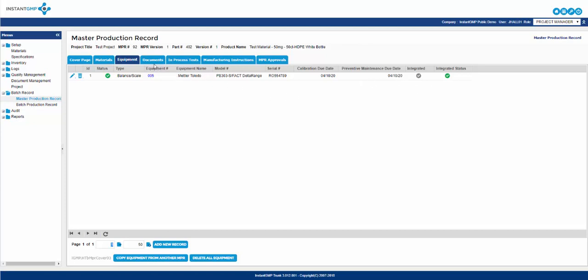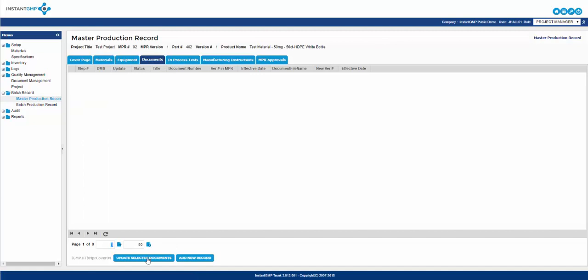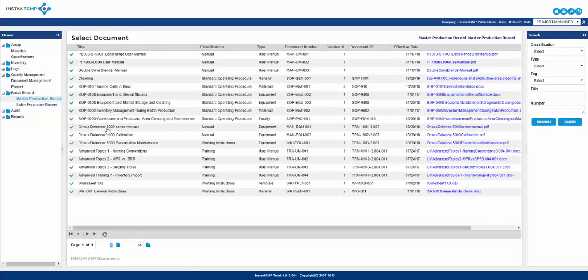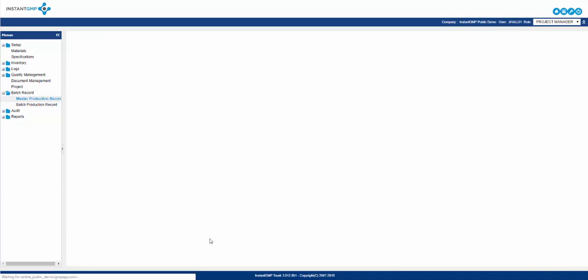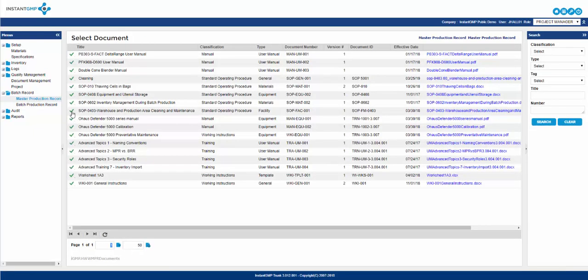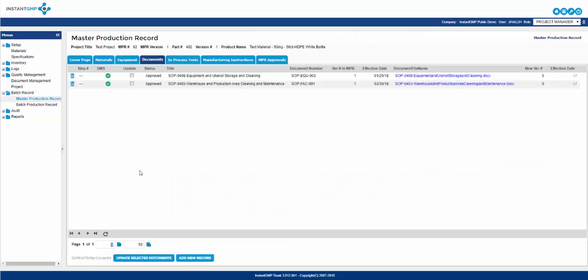Once all the equipment has been added, move on to the documents tab. This is like the equipment tab. Here you will choose documents from your DMS system you wish to have affiliated with the NPR. All of these documents will be copied into the subsequent BPRs created as well. There are status check marks as well. However, these range from green to yellow. Green means the document listed is the most current version and is ready for use, and yellow means the document has been superseded or is under alterations to be superseded by a newer version.